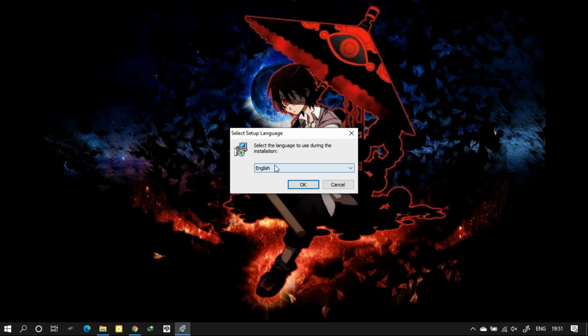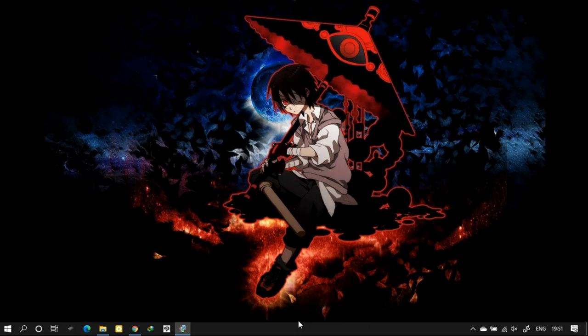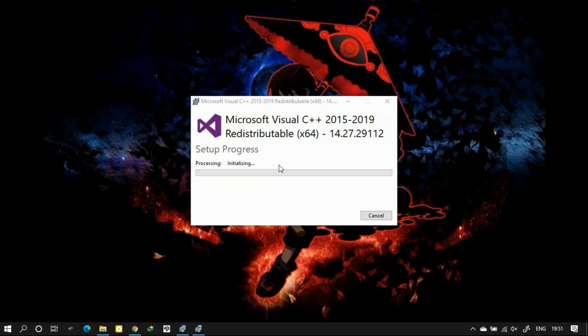Run the file and it will ask you to install Microsoft Visual C++ package. Click on yes and wait for some time. It will open this dialog box. In this you can see initializing. Let it run and it will install the package for you.